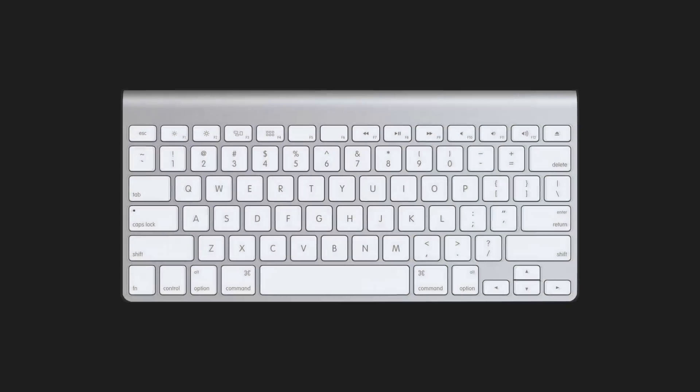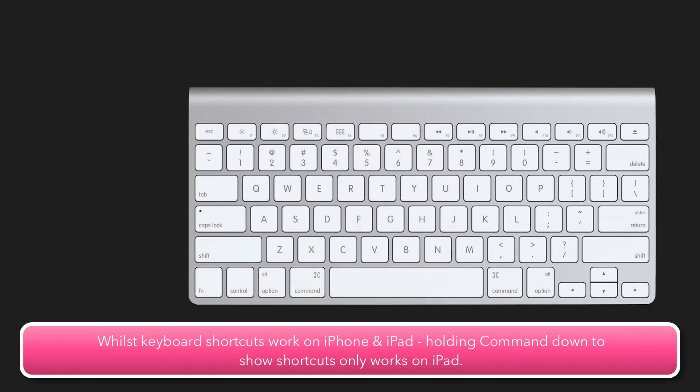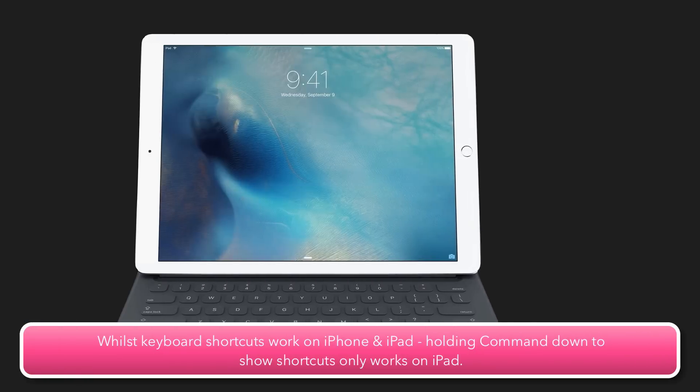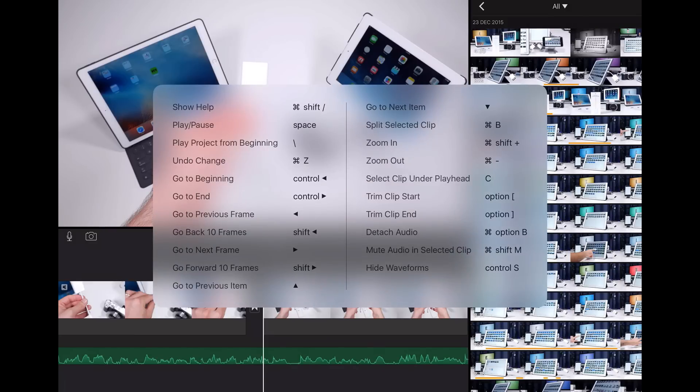iMovie for iOS supports a wide range of keyboard shortcuts. To see what they are, just connect a compatible keyboard and hold the command key down to display them on screen.